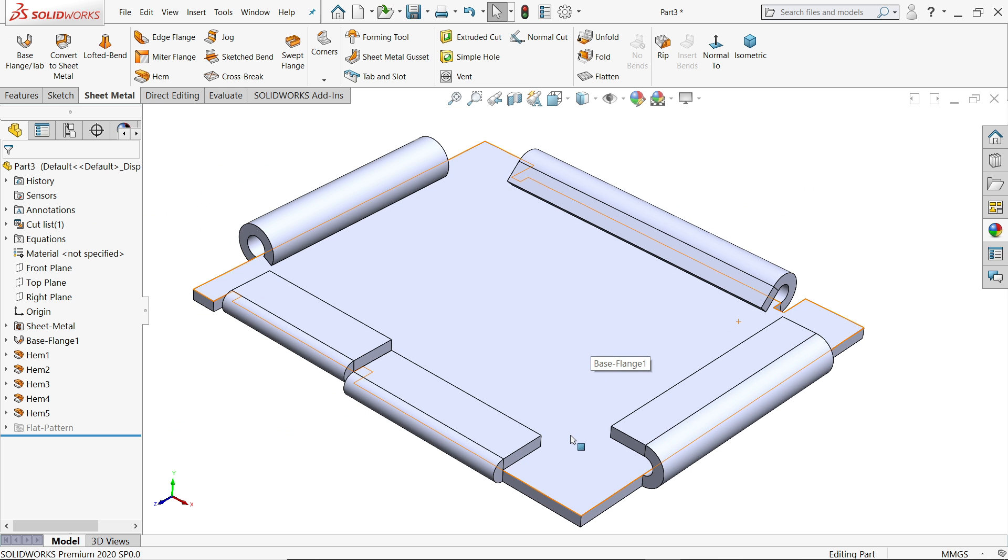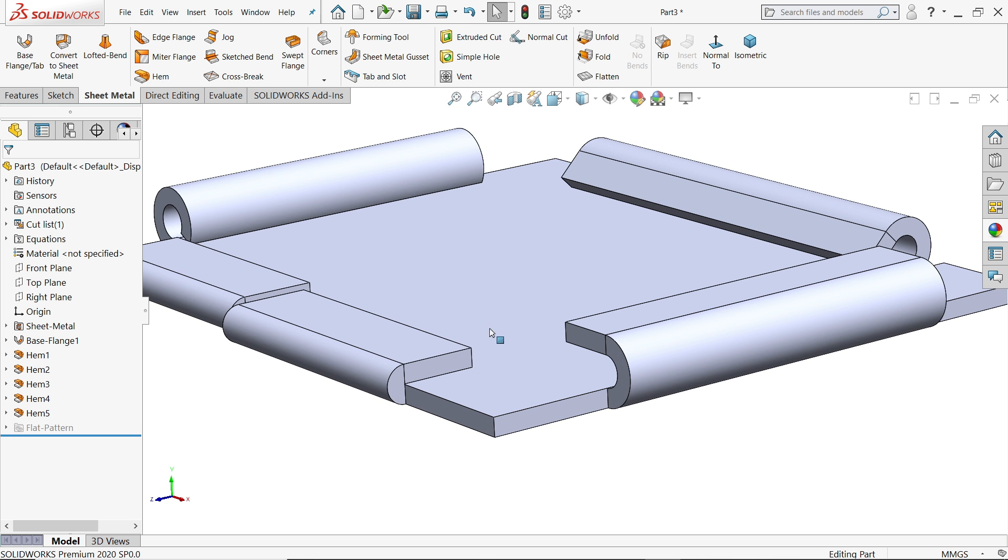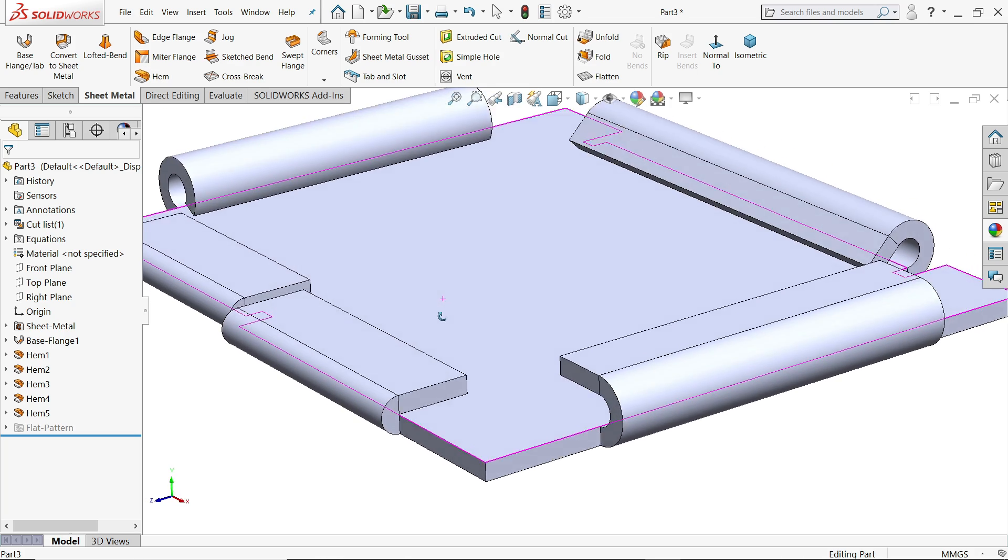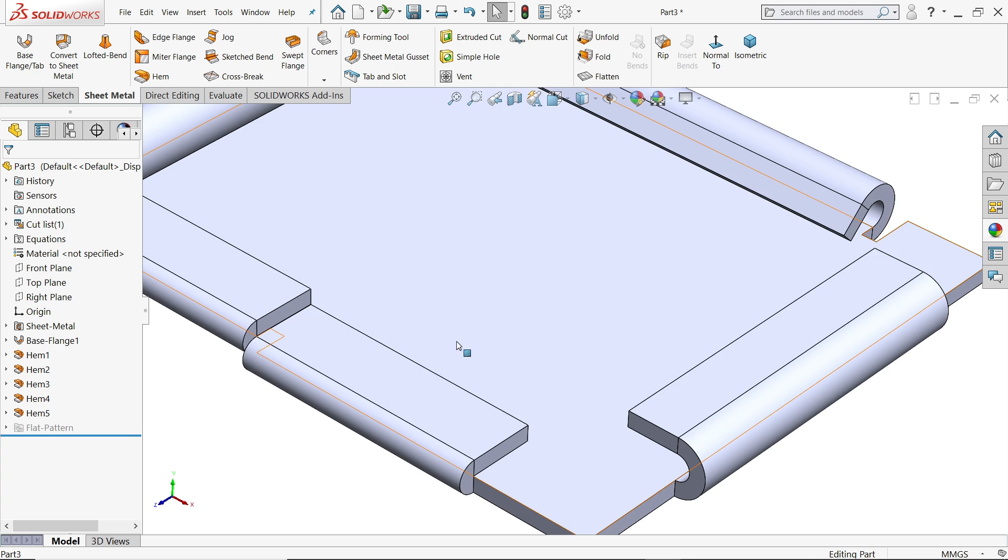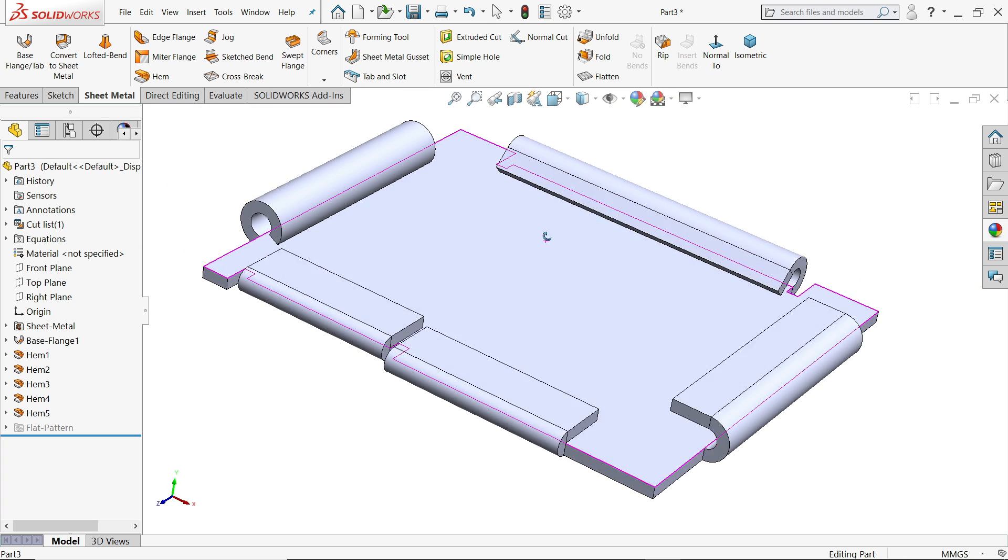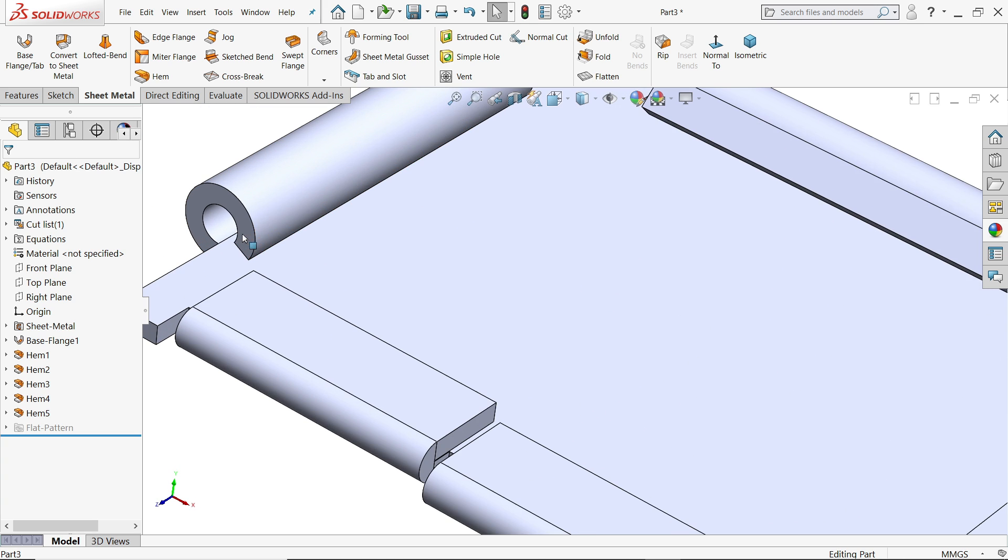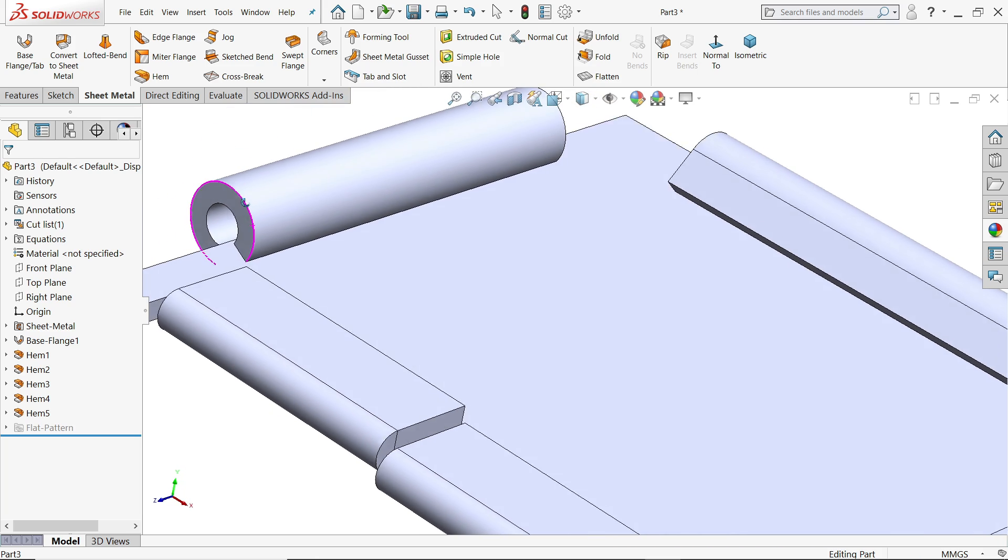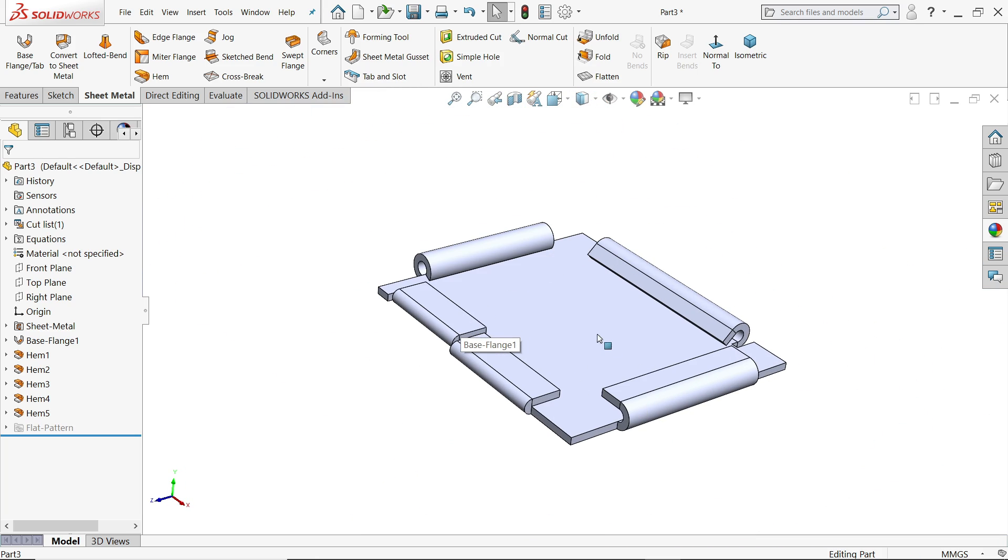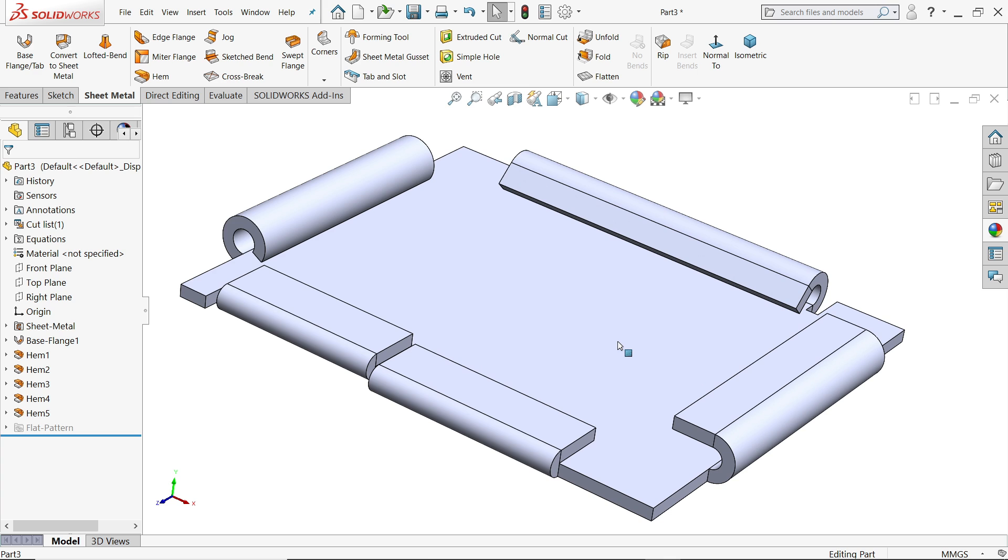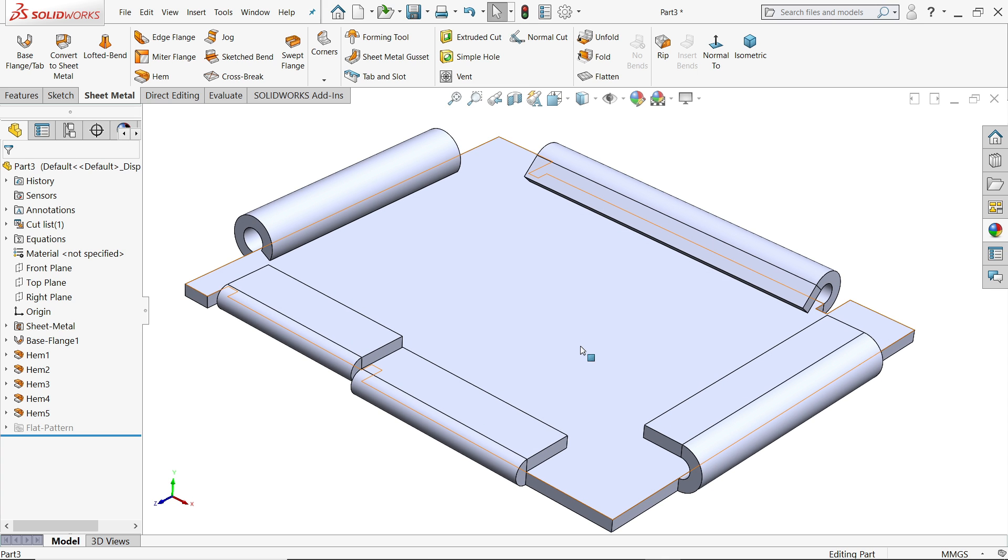Welcome back to CAD CAM tutorial. Today we will learn how to use SOLIDWORKS ham feature in SOLIDWORKS and create different kinds of hams. See here closed, open, tear down and circular hams or rolled hams. So let's learn how to use those features and create a sheet metal part in SOLIDWORKS.